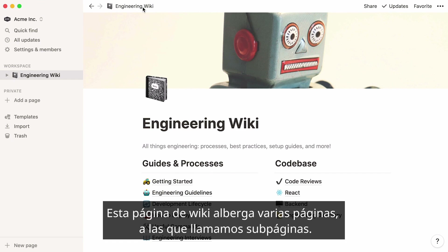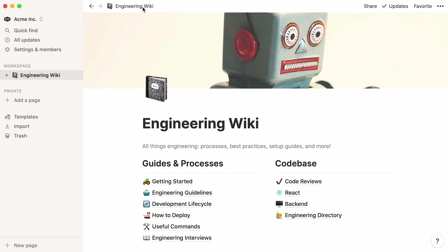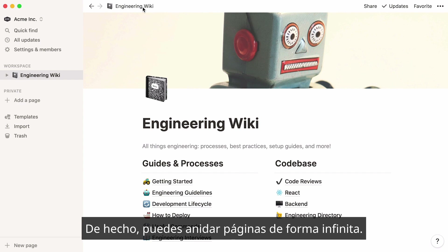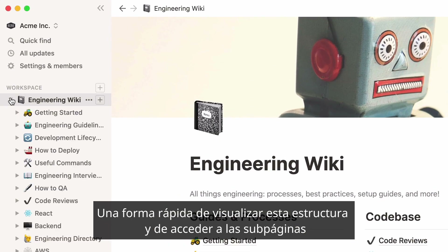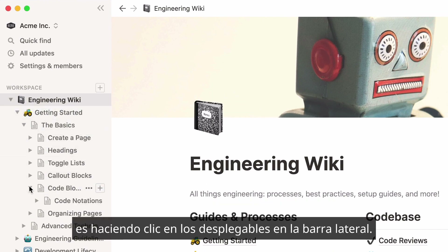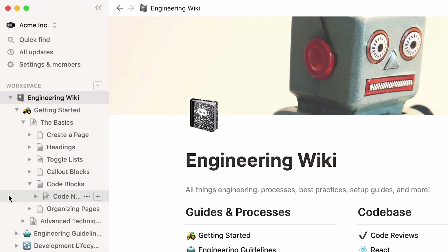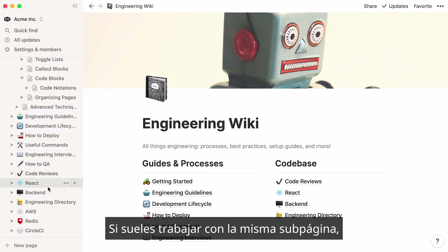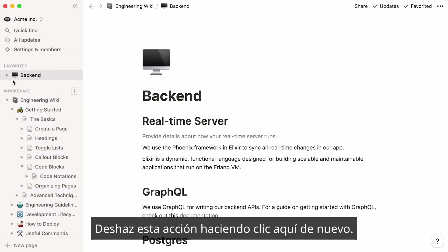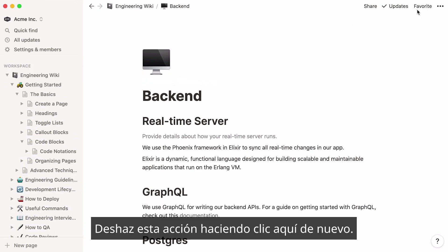As you can see, this wiki page hosts many pages within it, which we call subpages. Subpages can host other subpages within them — in fact, you can nest pages inside pages indefinitely. A quick way to visualize this structure and access subpages is by clicking on the toggles in the sidebar. If you often work with the same subpage, just mark it as favorite and it will always appear at the top of your sidebar.